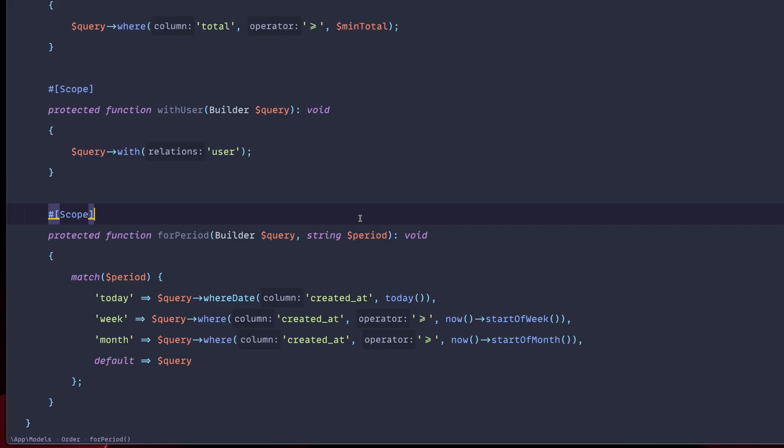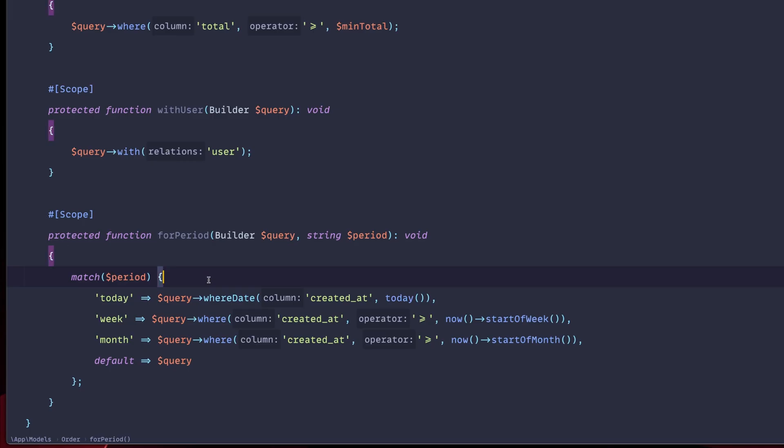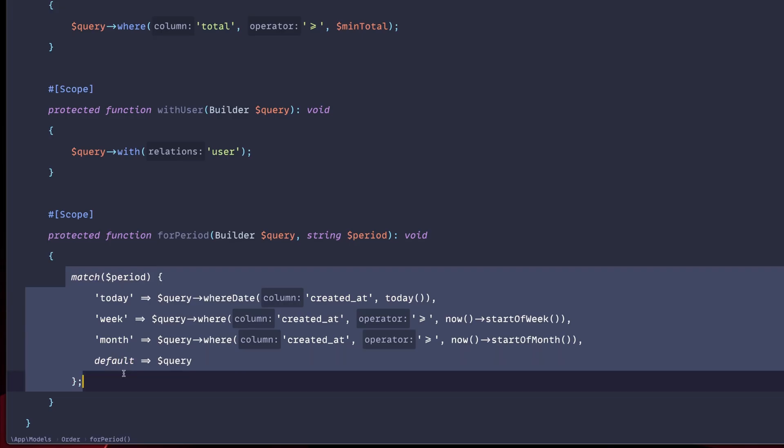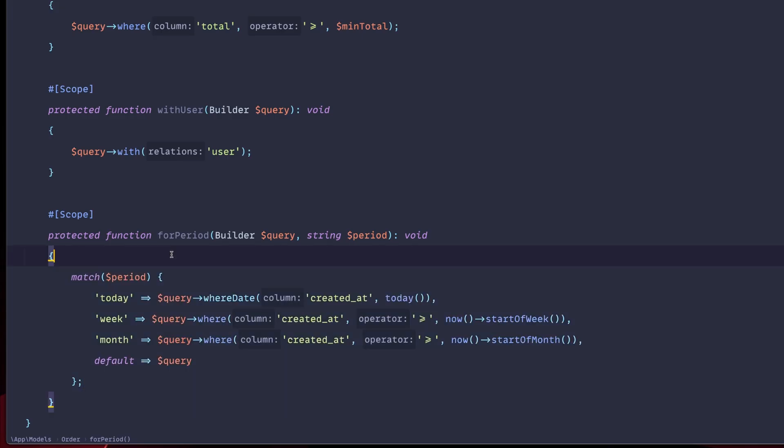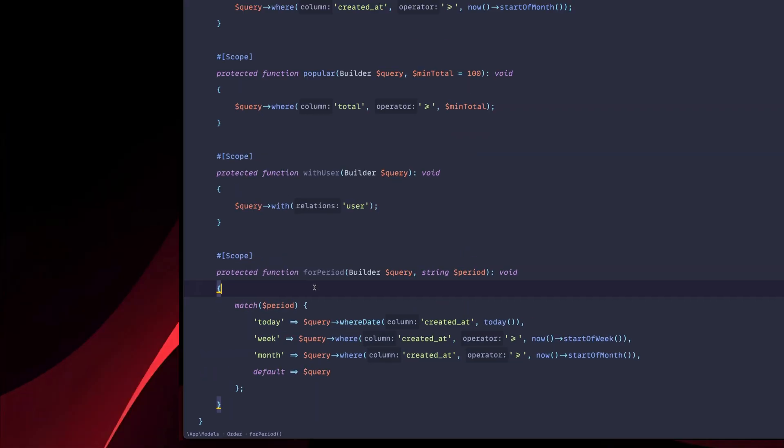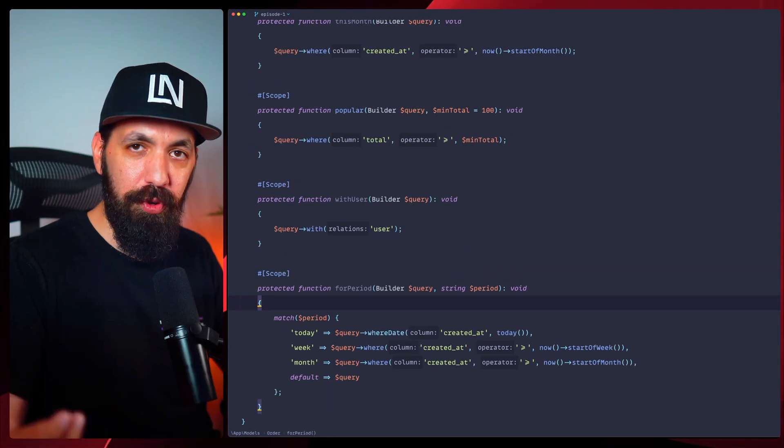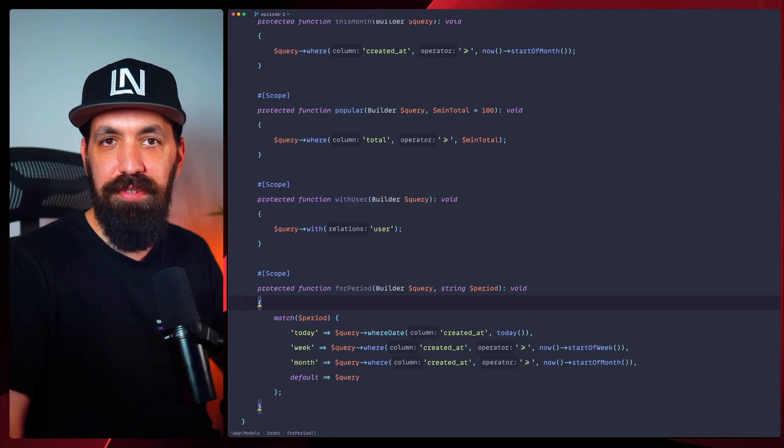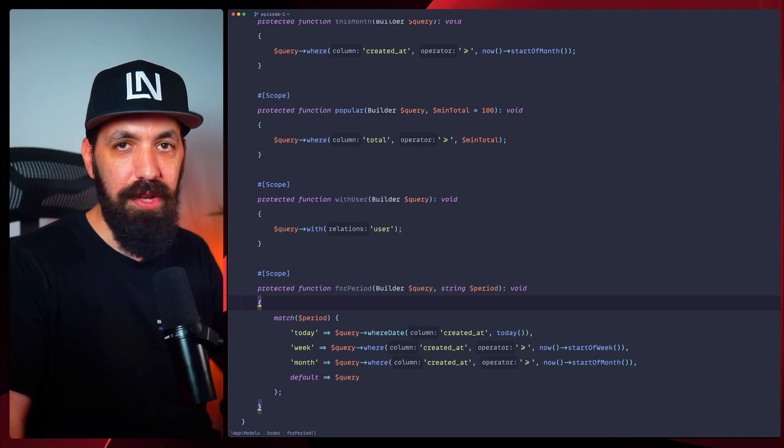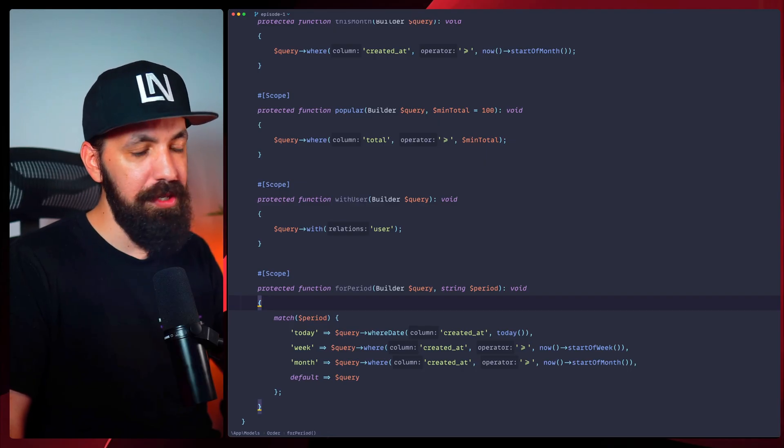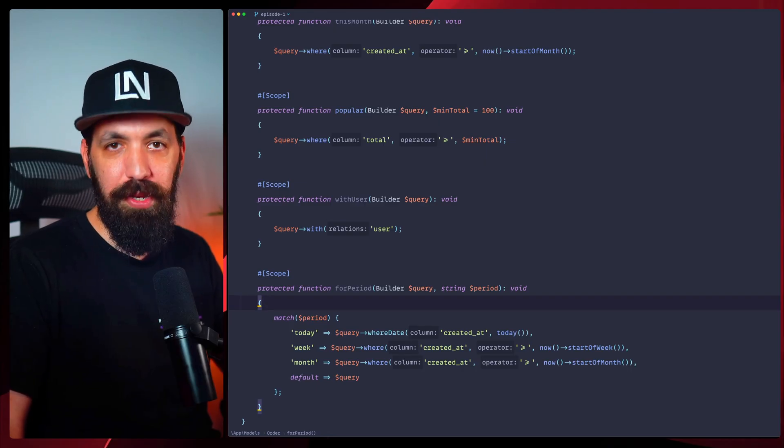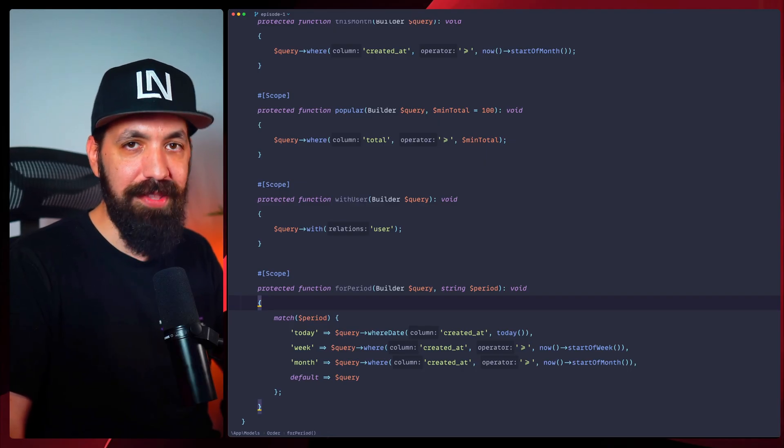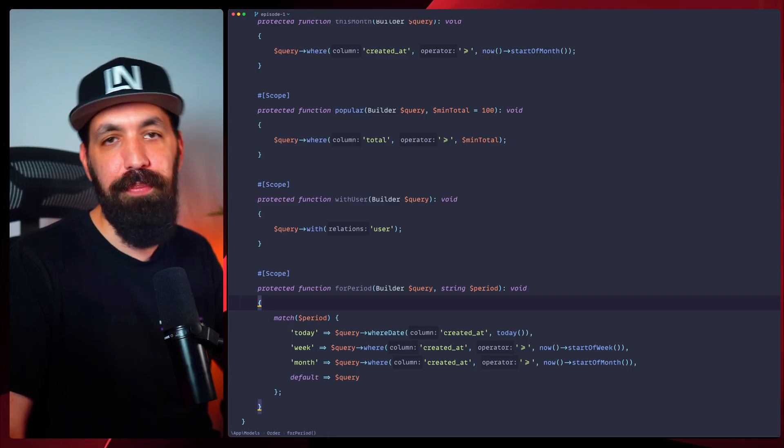So if the period is today, then we get the orders based on today. We have the same for the week, same for the month. And if we have nothing passed as the period, then we just return back the query as is. And this is based on the match query in this case. So the for period scope in this case uses this match expression, which is particularly powerful because one scope handles multiple time periods.